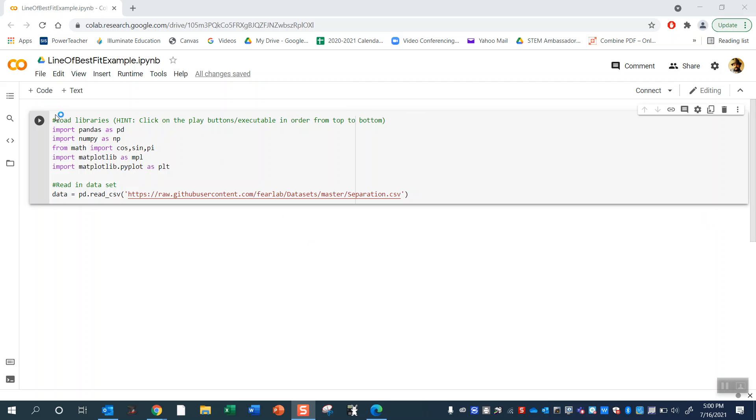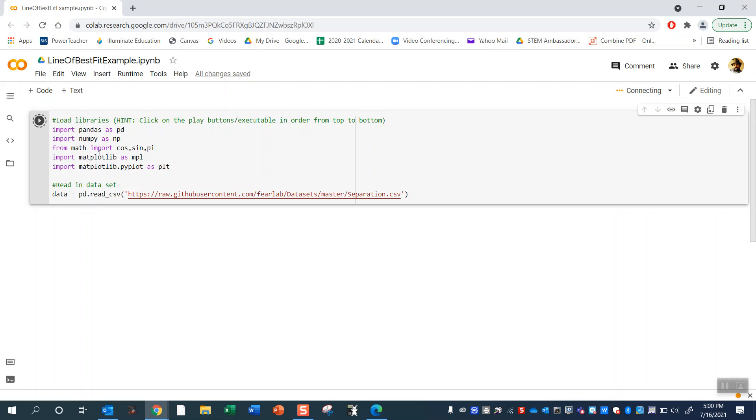So here we go. First step, load our libraries: pandas, numpy, math libraries.